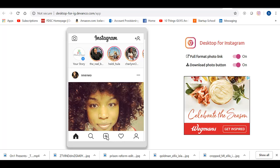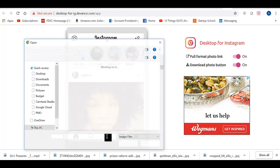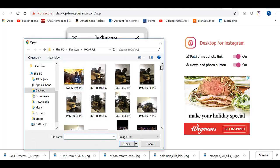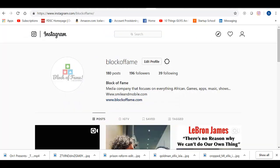And there you have it. That's how to post pictures and videos to your Instagram page from a PC.